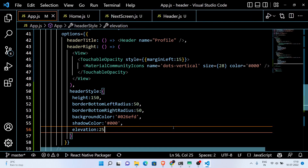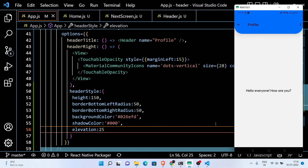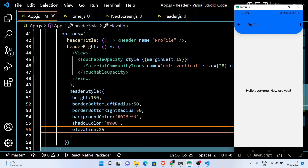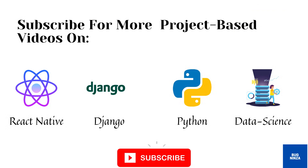You can see that we have a decent-looking custom header which we built using React Navigation. I used the stack navigation here, but you can use the same code process for the bottom tab navigation and the drawer navigation as well. This UI looks simply amazing and I hope you liked this video. See you in the next video, thanks for watching.